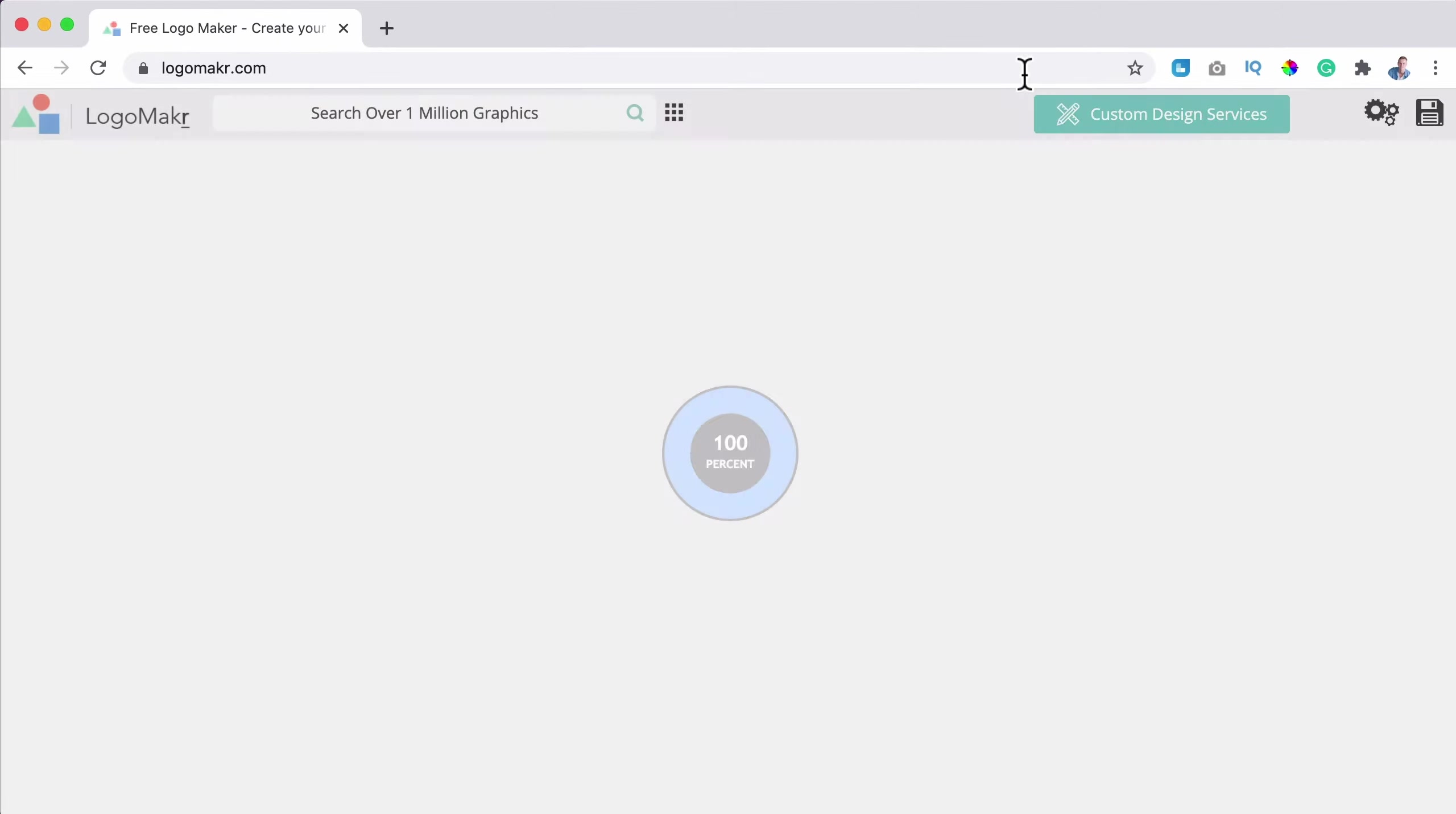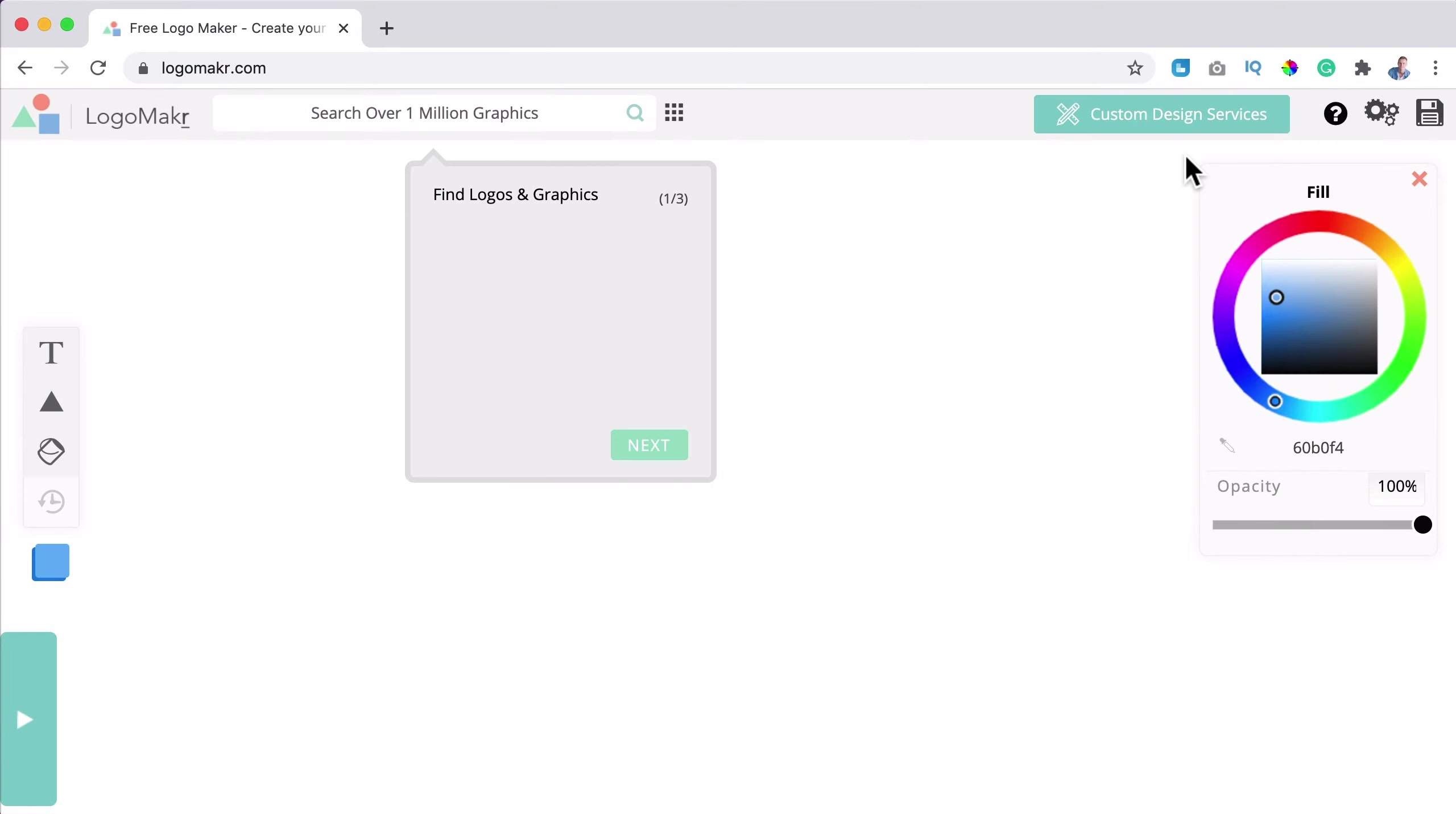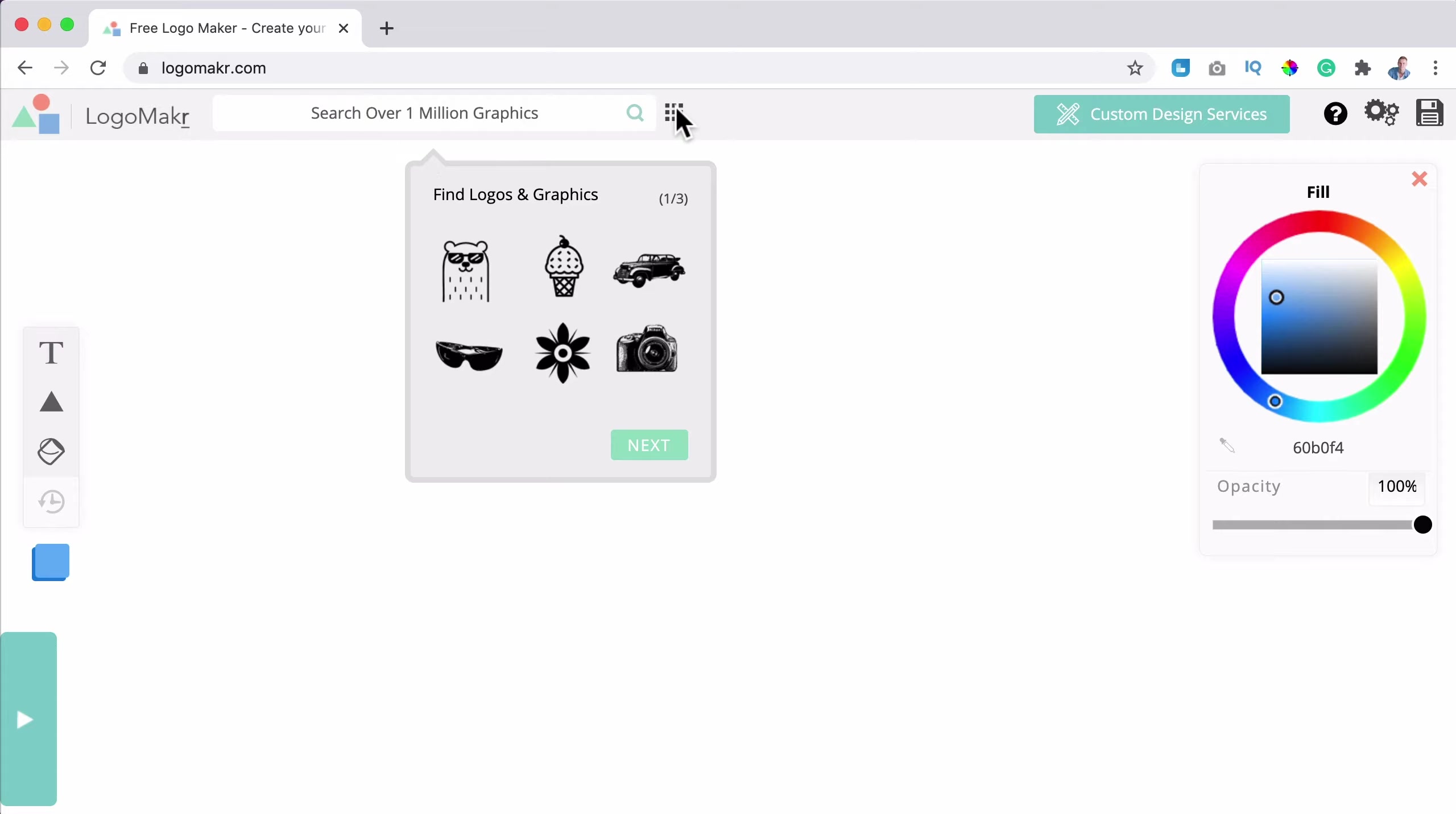Let's get started. Okay, all jokes aside, let's go to logomaker without an e dot com. Hit enter.